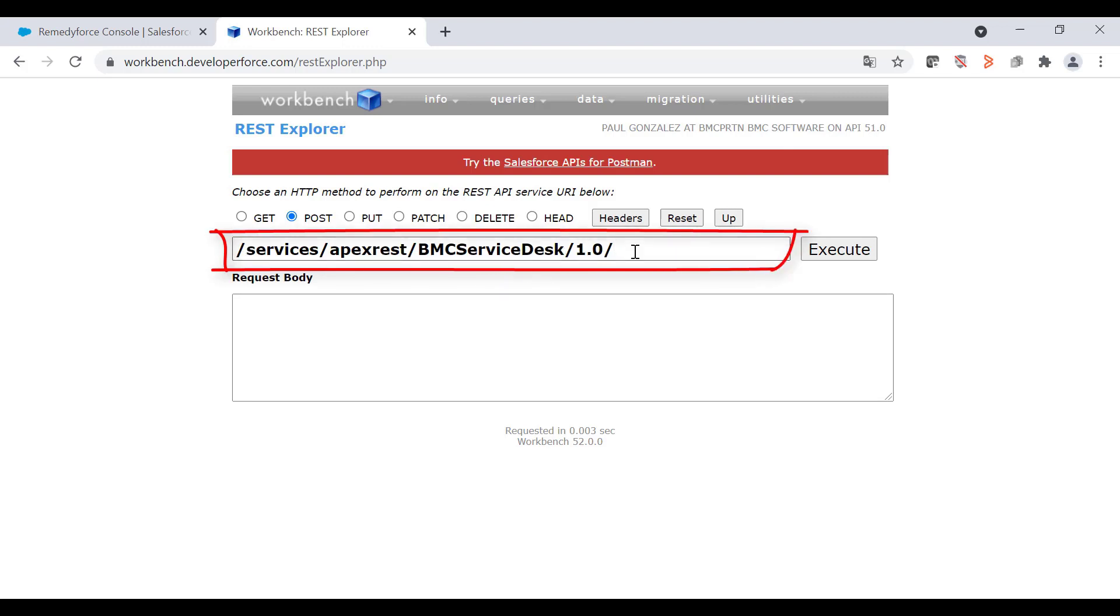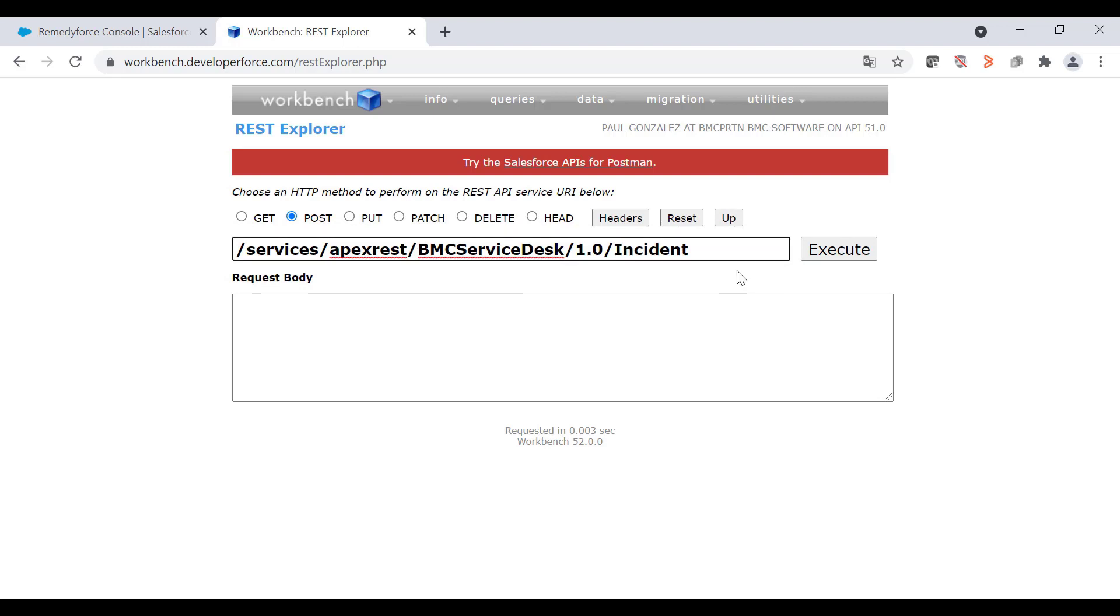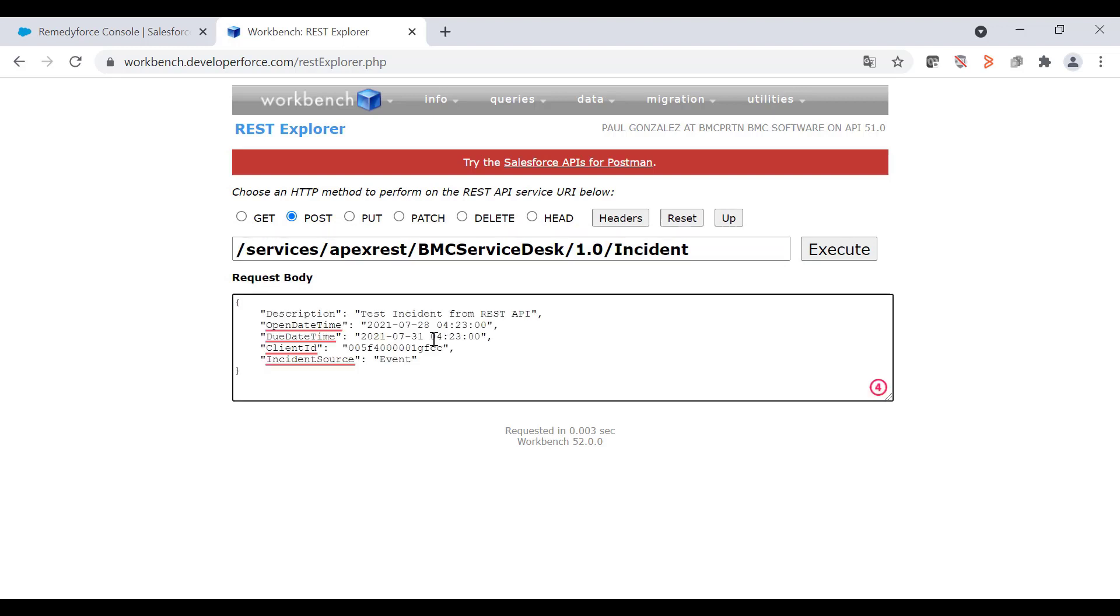Remember, in this case, we'll use the same action, incident. I'm going to add similar request body, but I'll just add Workbench in the description field. Finally, click on the execute button.